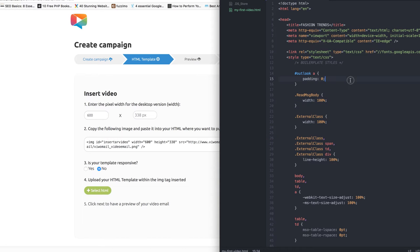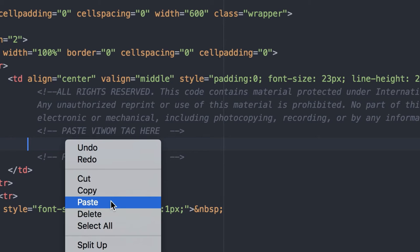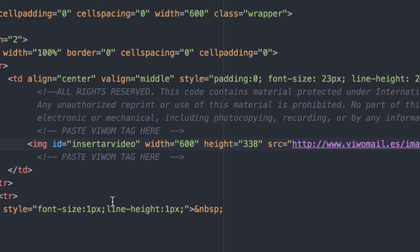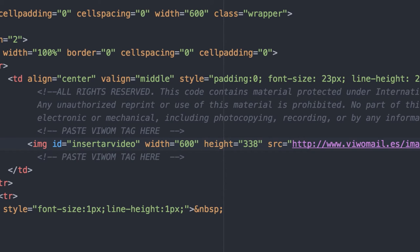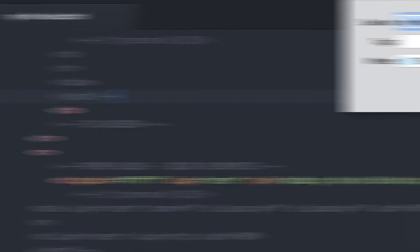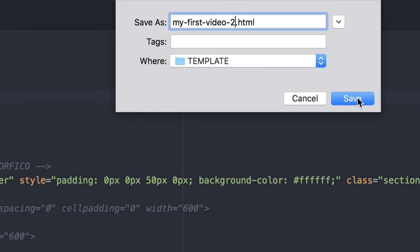Then, open your HTML file and paste this tag where you want your video to be displayed in your email. Save your new HTML under a different name.